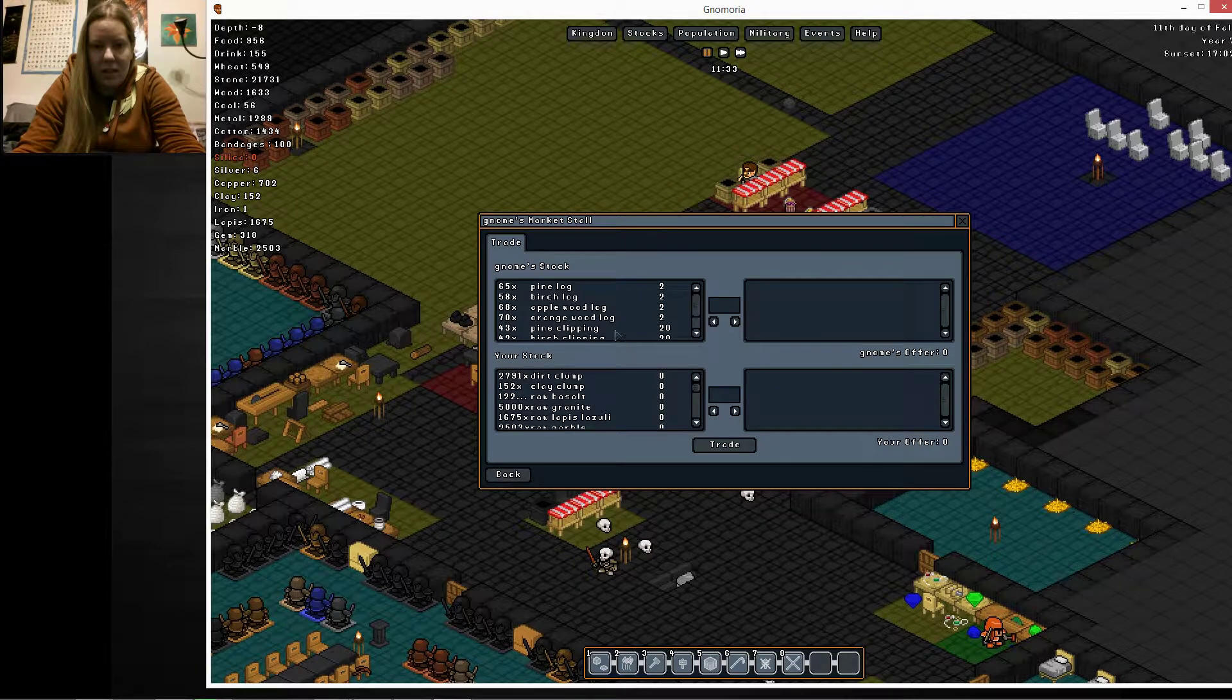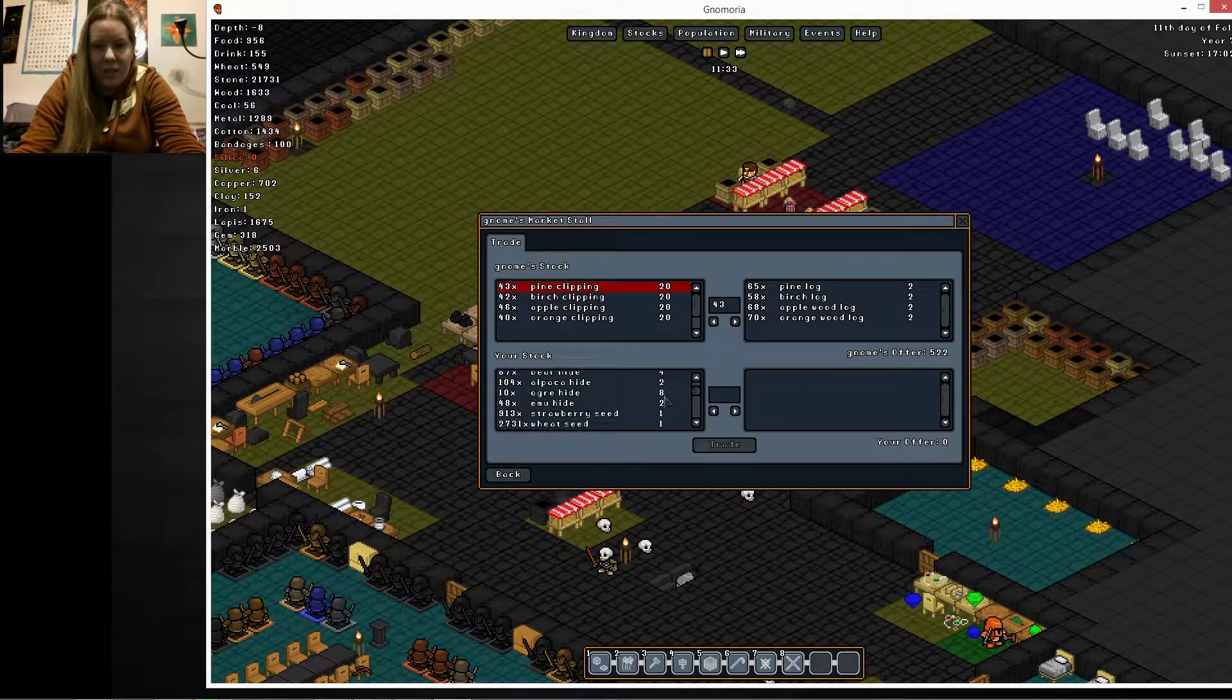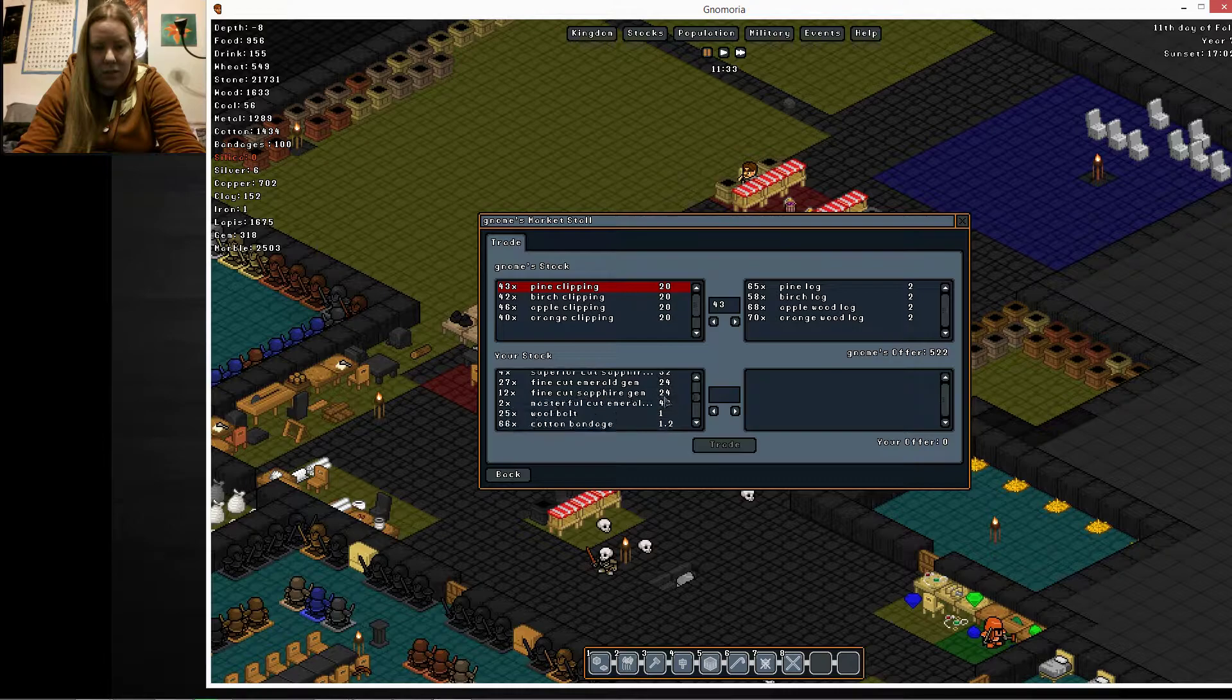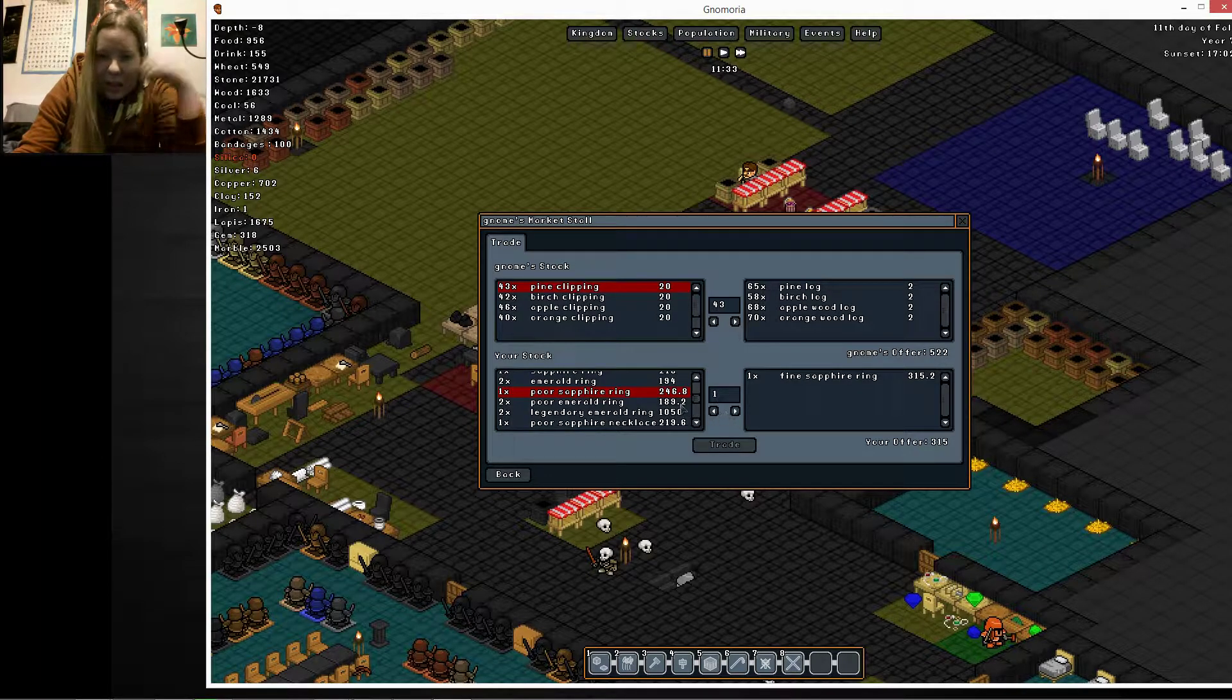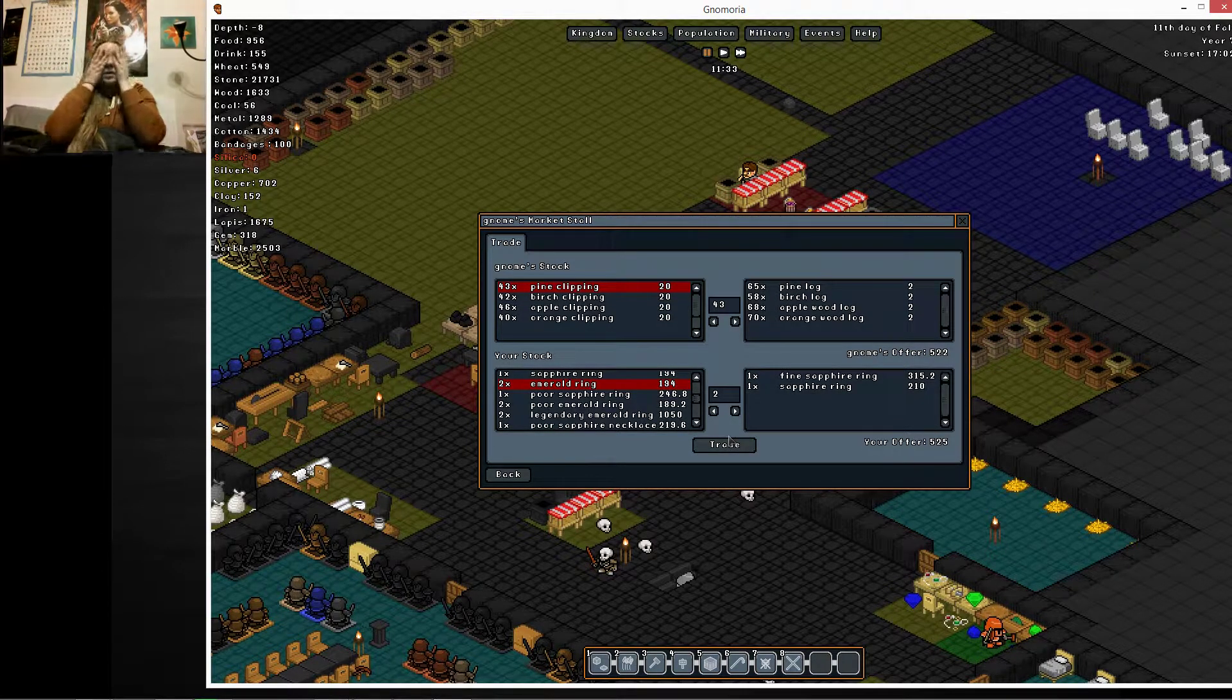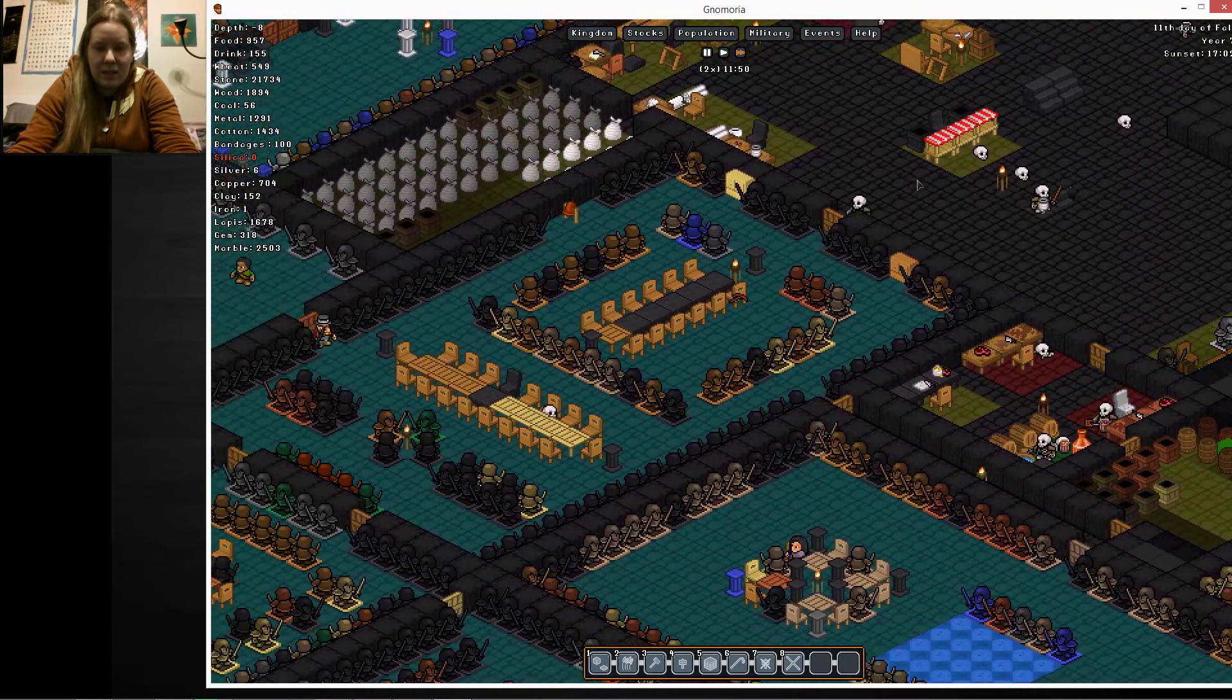Alright, Market Stall, you have logs. We want them. 522. So, what do we have to trade for? 522. You can have a fine sapphire ring. And you can have a regular sapphire ring. Oh, that's just three over. That's fine. I'm not gonna nitpick that much. I said trade! Alright, let's go.